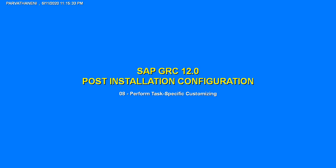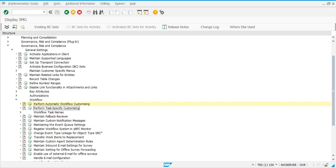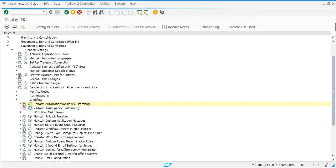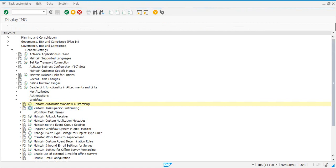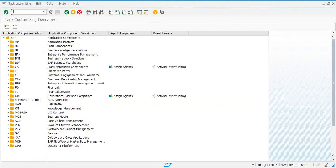The next step is to perform task-specific customizing. Under the same node, you go to SPRO, IMG, GRC, and then go to General Settings. Then under Workflow, you have 'Perform Task Specific Customizing'.